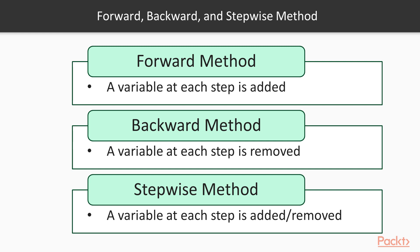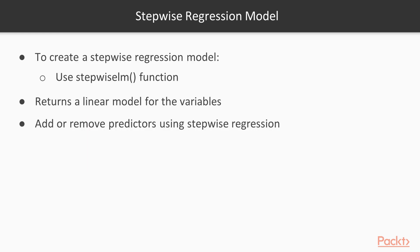To learn how to use a feature selection algorithm we perform a stepwise regression analysis step by step. In MATLAB, to create a stepwise regression model use the stepwise lm function. This function returns a linear model for the variables in the table or dataset array passed using stepwise regression to add or remove predictors.